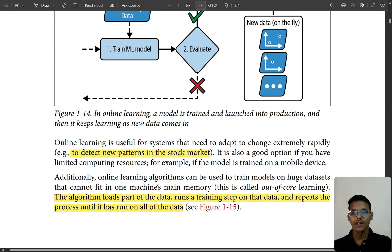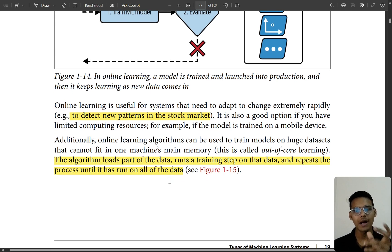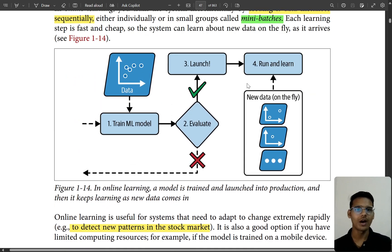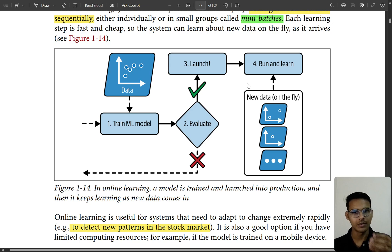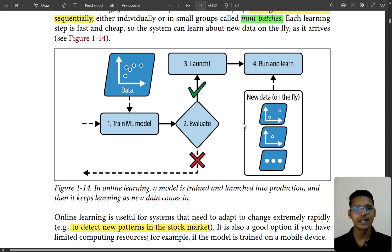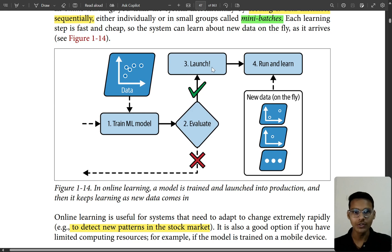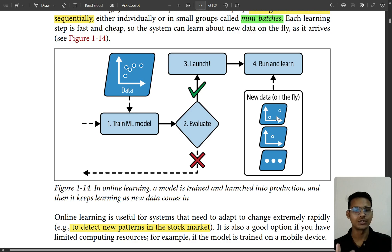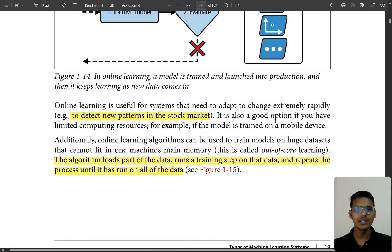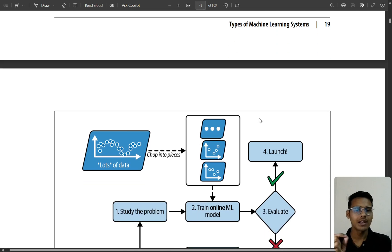What online learning does is: it loads a part of the data, runs the training step, and repeats the process. Think of it like eating food — you take a small amount at a time rather than everything at once. That's mini-batches. You train the model on a batch, evaluate whether it's good or bad, and then retrain online using mini-batches of data.